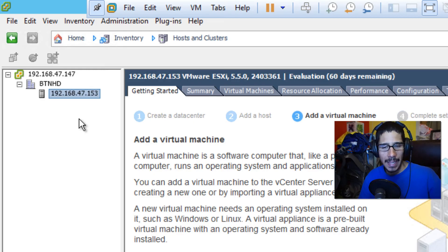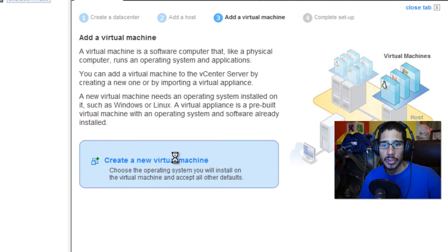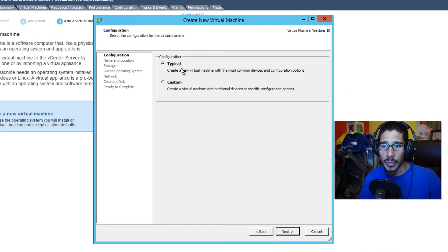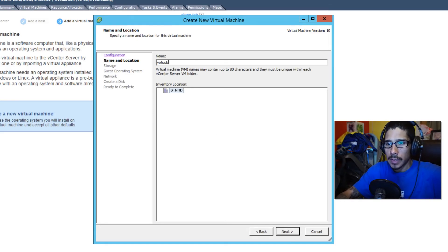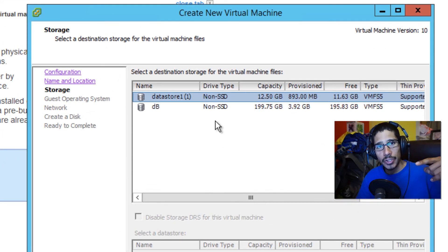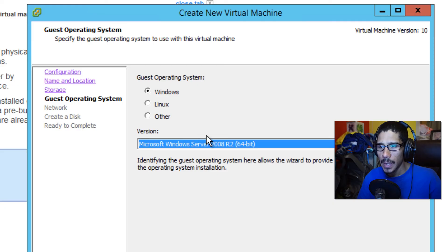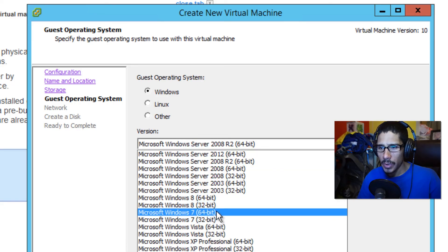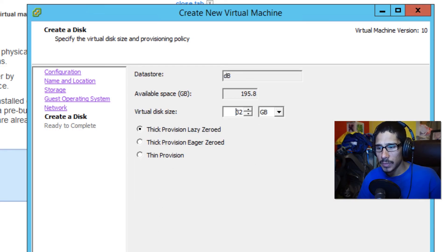The next thing is to create a new virtual machine. Let's create a new virtual machine — do a typical one, click Next. I'll call it 'youtube' for now. Pick your data store — the data store is within the hypervisor you're creating the VM on, so keep that in mind. I'm going to install it on this DB, set it as Windows 64-bit, click Next, leave the NIC card as-is, and set the disk to 32 gigs.